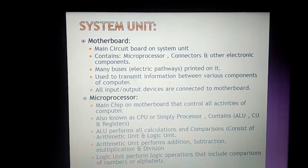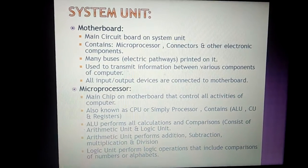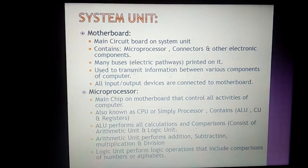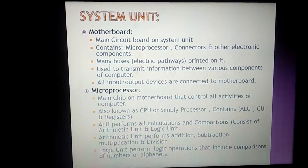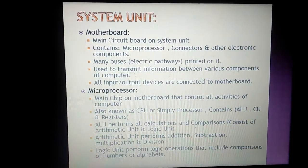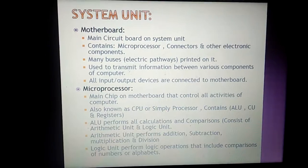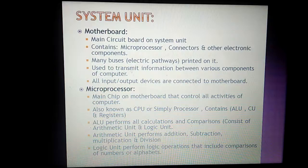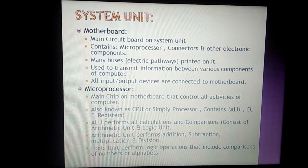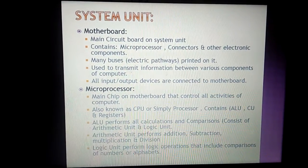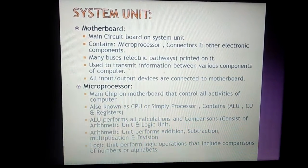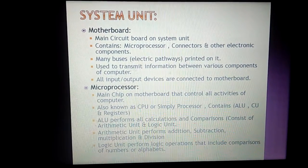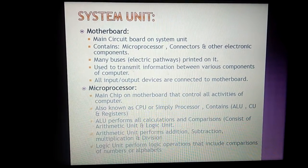There are many buses on the motherboard. These are electrical pathways — printed lines, pencil-type lines visible in diagrams — used to transmit information between various components of the computer. All input and output devices, ports, and slots are connected to the motherboard.